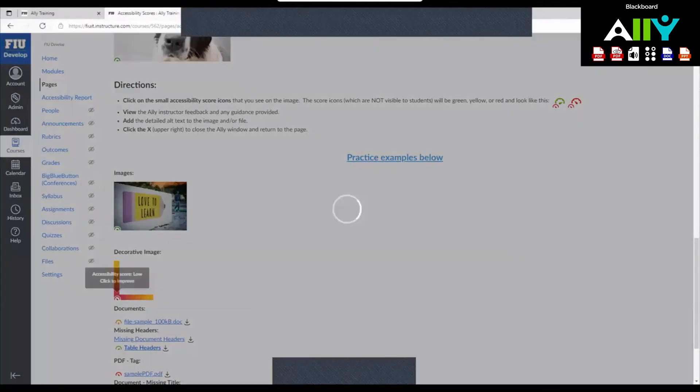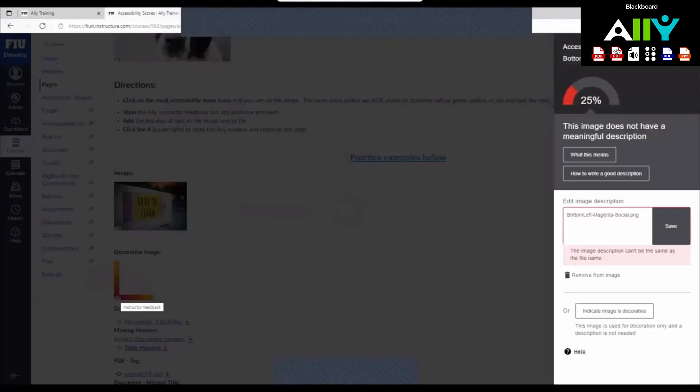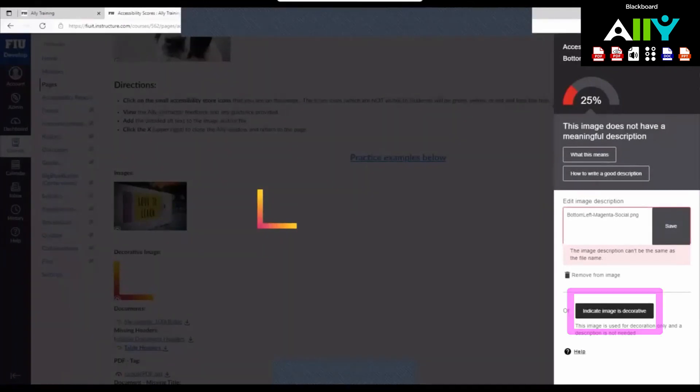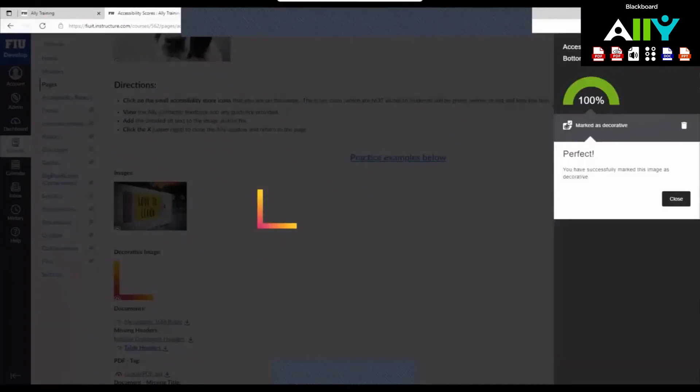If you have an image in your Canvas course that is purely decorative, then you can select this button down here to tell the Ally program that the purpose of this picture is to enhance the aesthetics of the course interface. If you ever change your mind, you can go back in and write a description for this image.